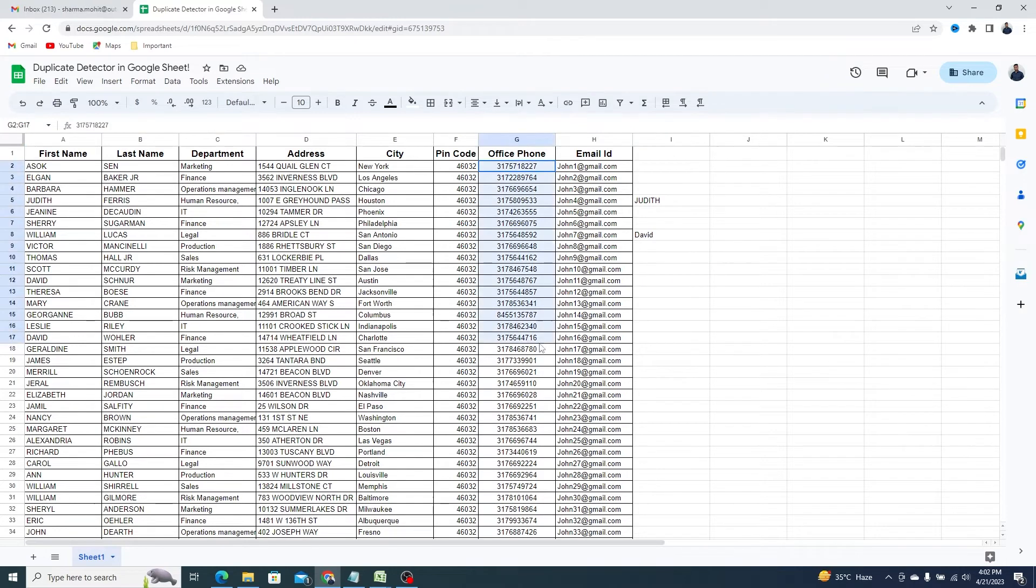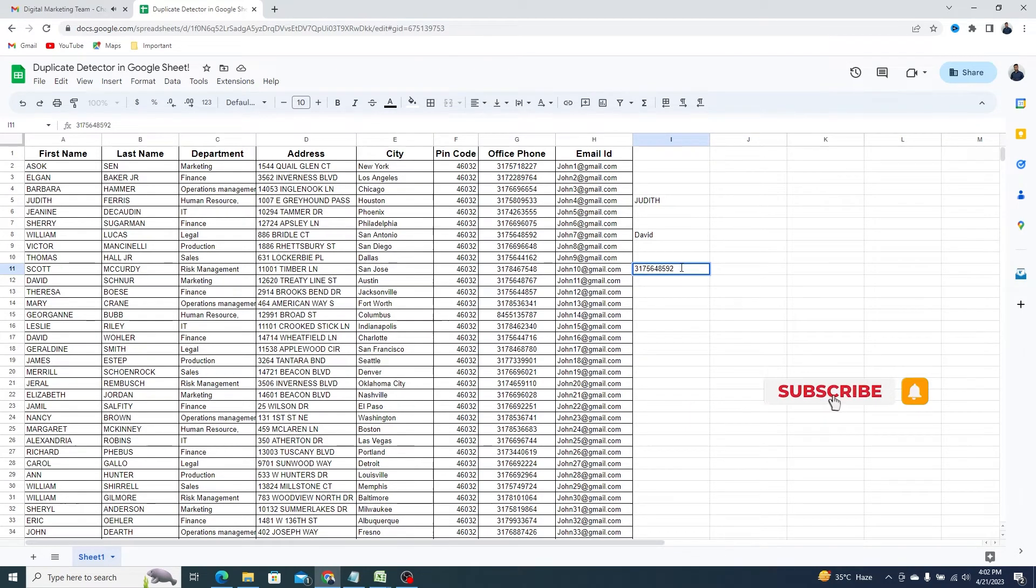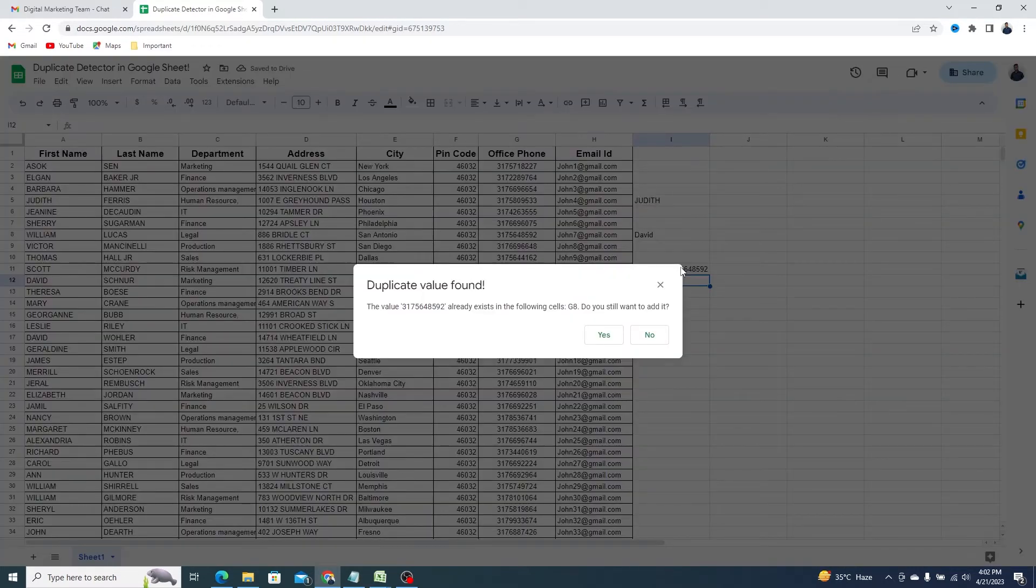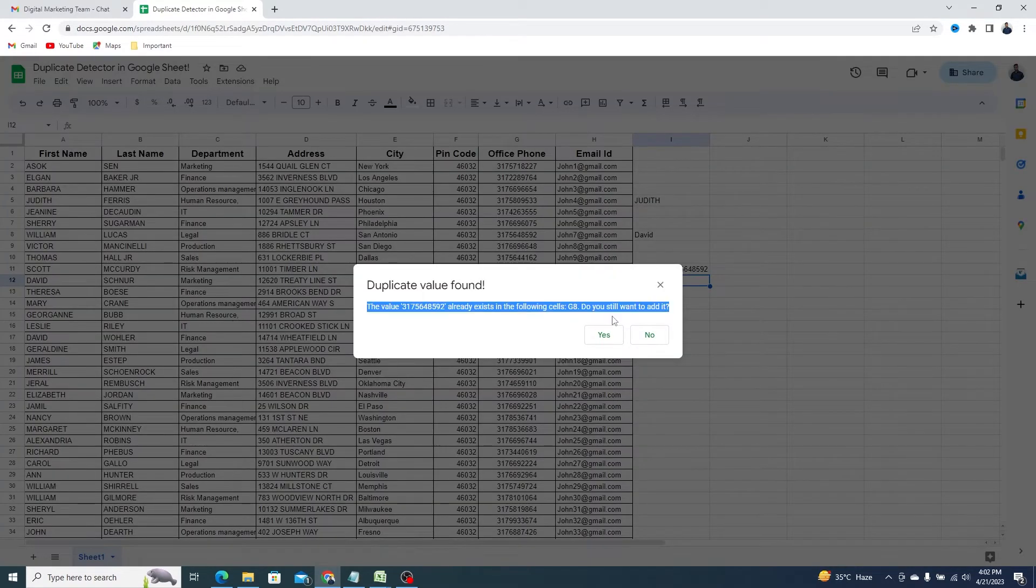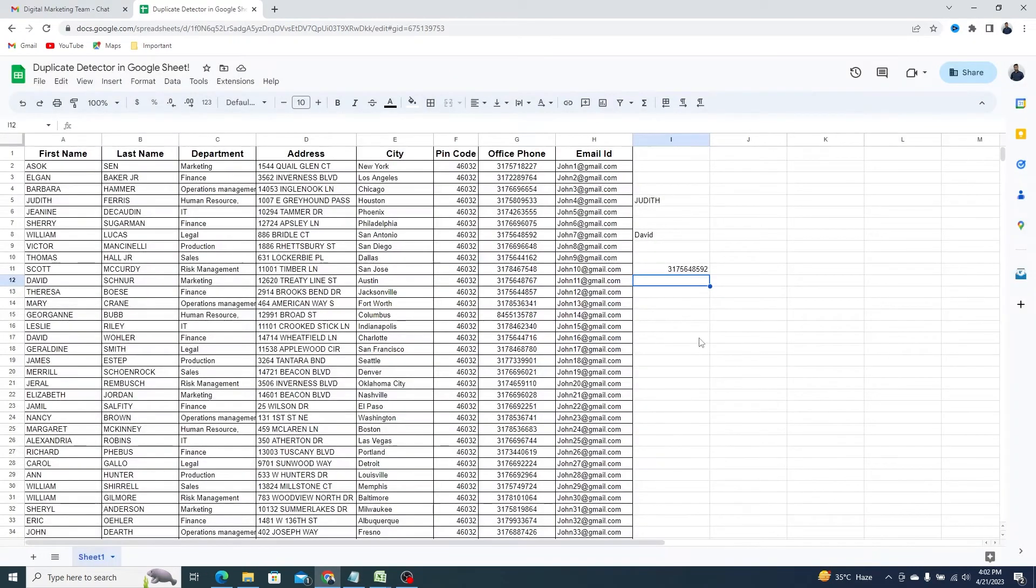You can also check the phone numbers using this. Here, I am going to enter a phone number that already exists in this sheet, as you can see right here. As I hit Enter, the pop-up again appears and tells me exactly where the original phone number exists. This time, I'll select No. You'll see the new phone I entered has now disappeared.